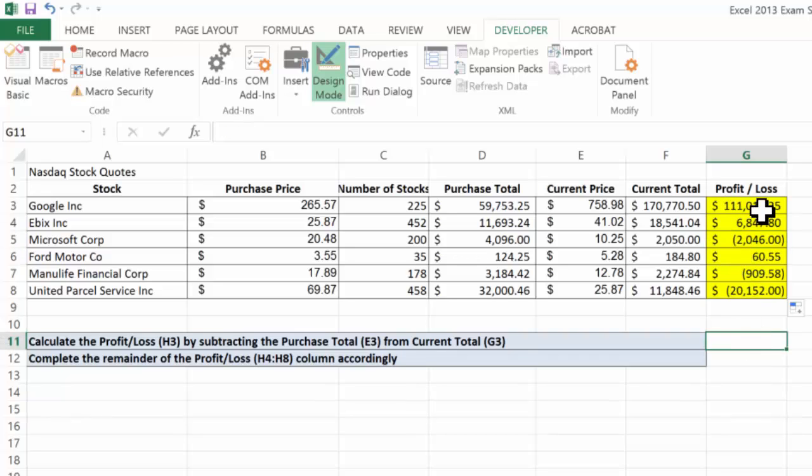So there are profits, there are losses, and that is doing basic subtraction in Microsoft Excel.